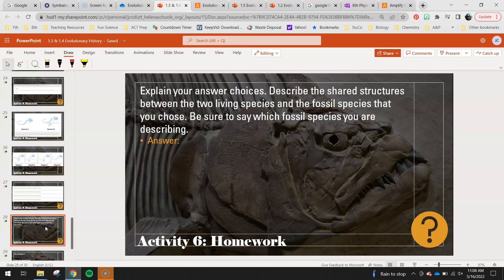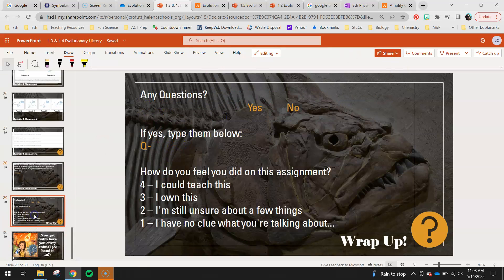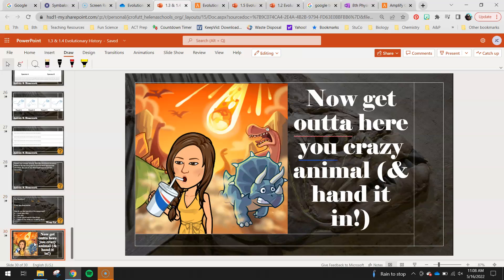Finally, explain your answer choices. Describe the shared structures between the two living species and the fossil species you chose. Be sure to say which fossil species you are describing. Once you're done with that, finish your wrap-up: circle yes or no if you have any questions, type them in if you do, and on a scale of four, three, two, one — how do you think you did on this assignment? You are all done. Go ahead and hand it in. I hope you guys are having a great day. Bye!